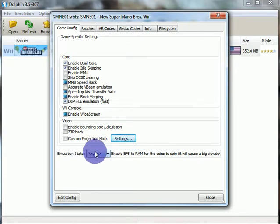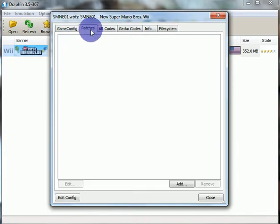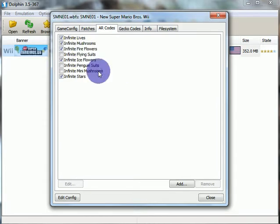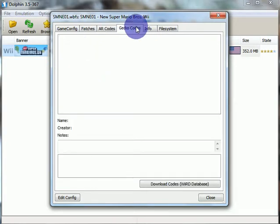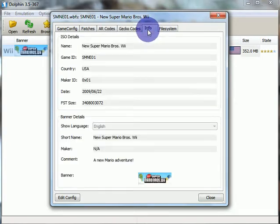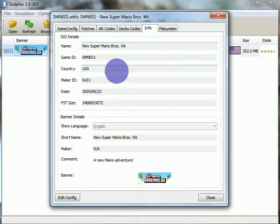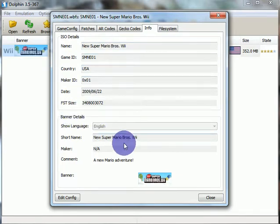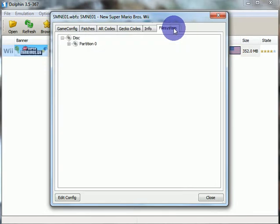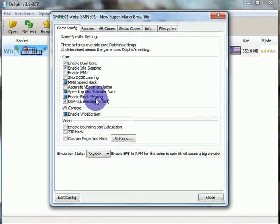Emulation state. Just keep it like that. Patches do nothing. Action replay codes. There are already in there. Gecko codes, or, I don't know. Info. Here's the information about the game. And, yeah. The file system, that doesn't matter. Anyway, this is the rest of it. I decided to also do another one that has these.